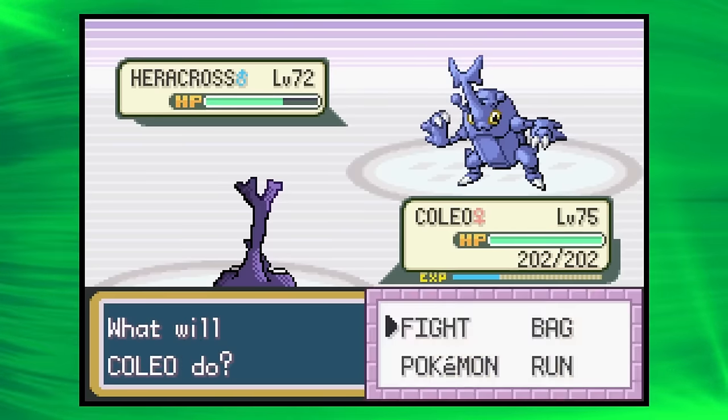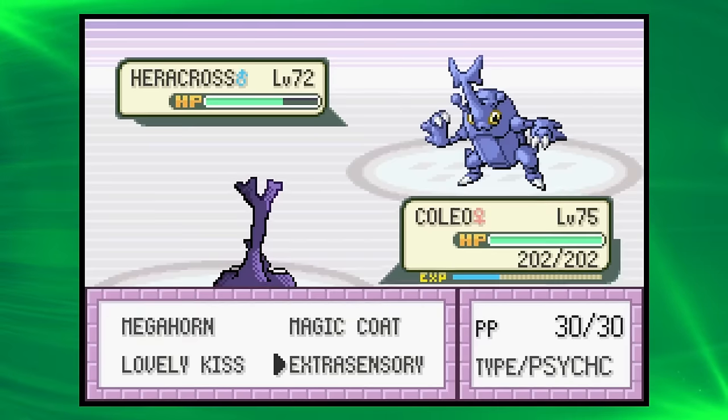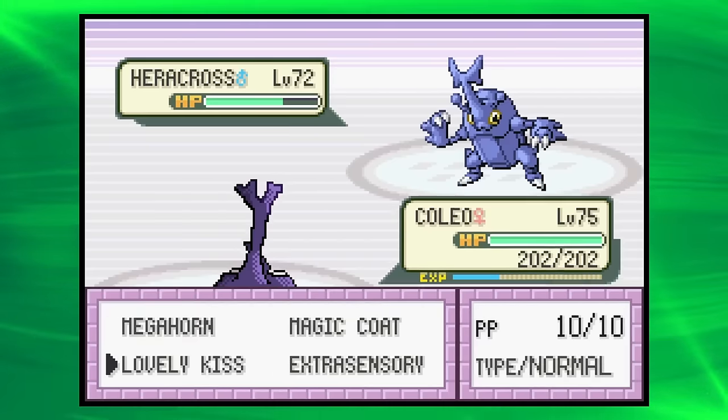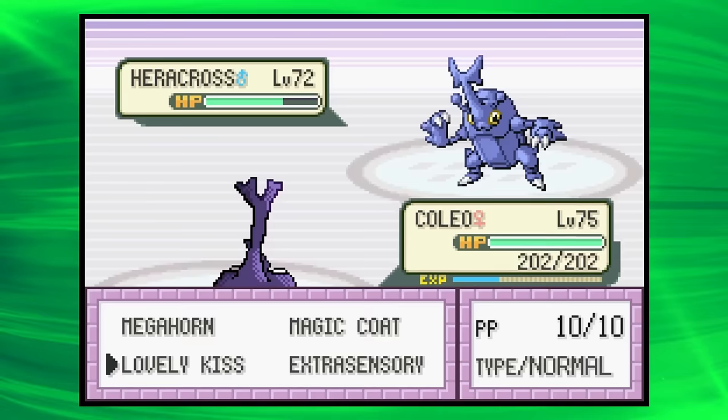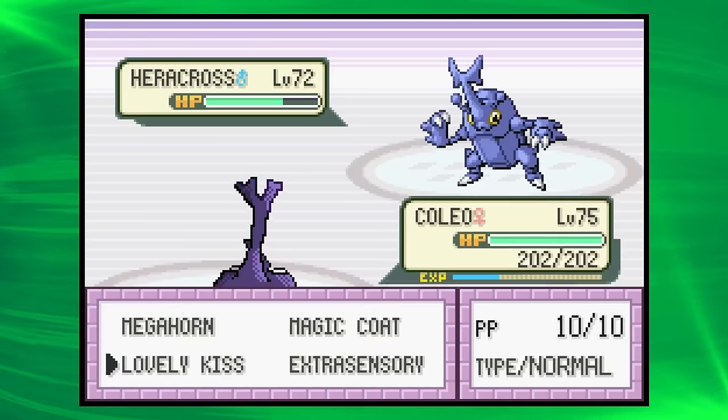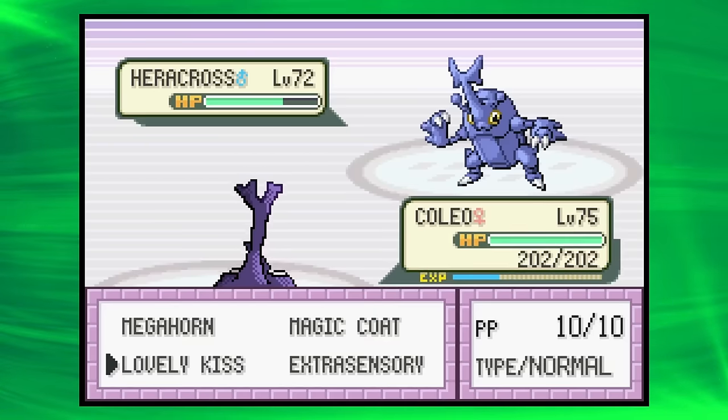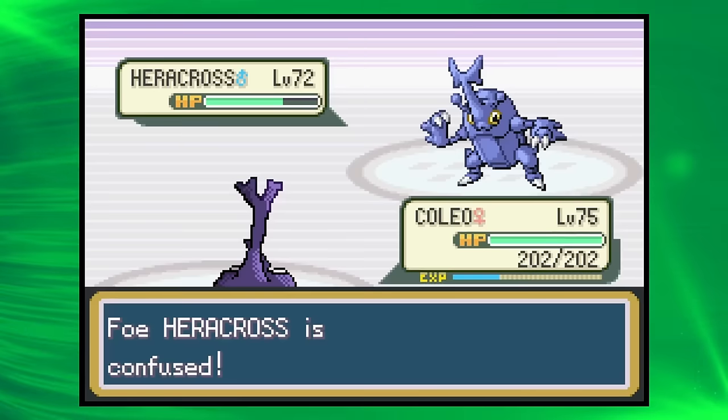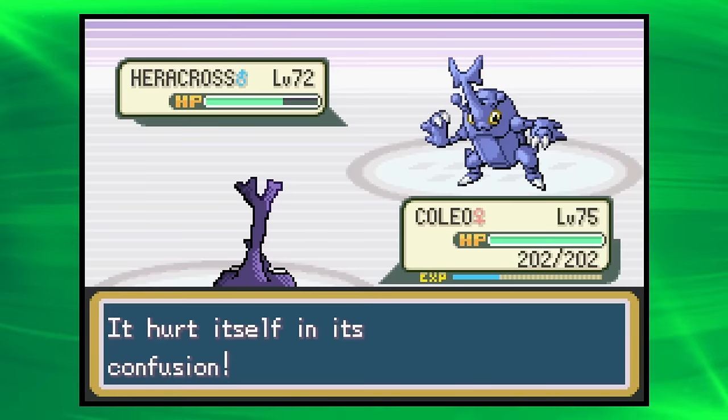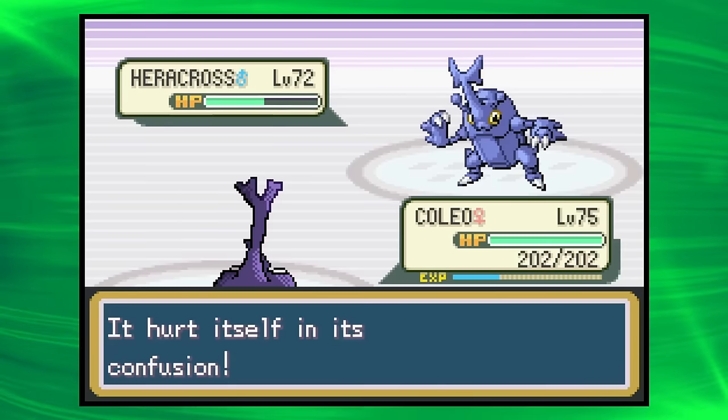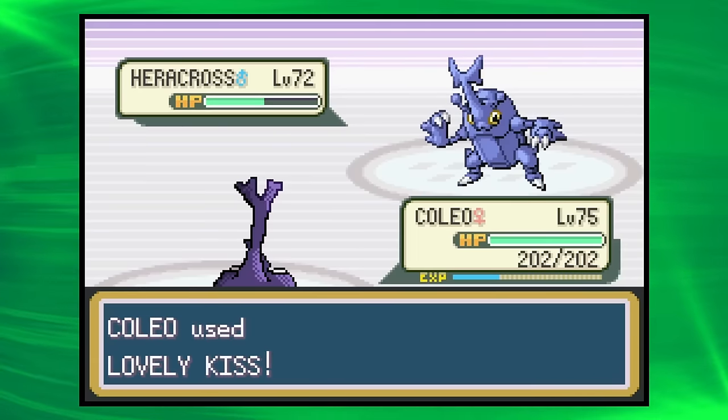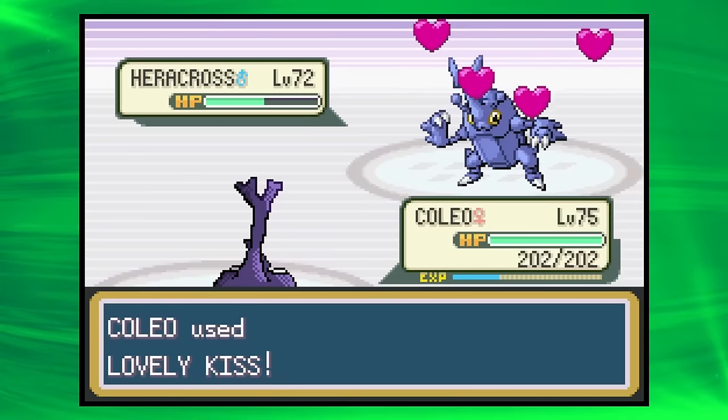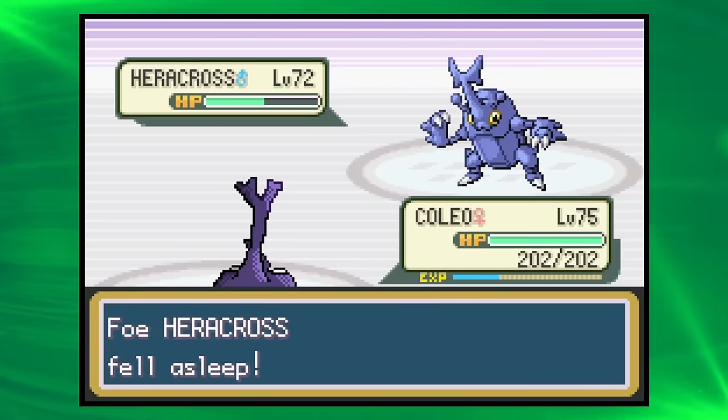We don't outspeed this thing, I don't think. We do have Lovely Kiss, but we die if it breaks out of Confusion. Well, you know what? Take a risk. Gotta hit yourself here. Yes! Okay, okay. Now, can we connect with this? Because again, okay! That was pretty much game over if we didn't.